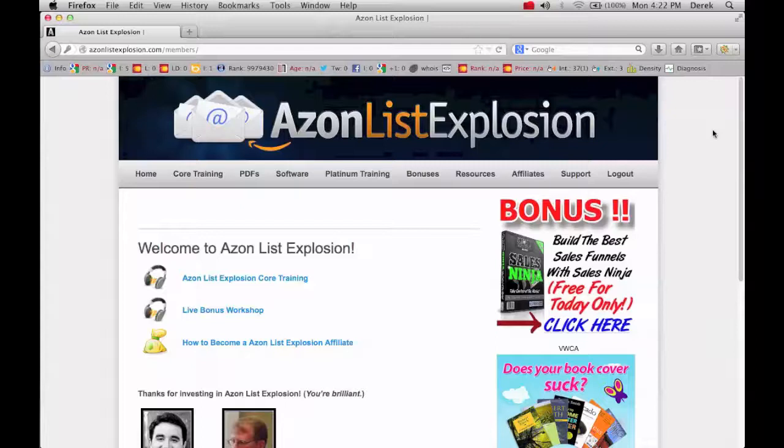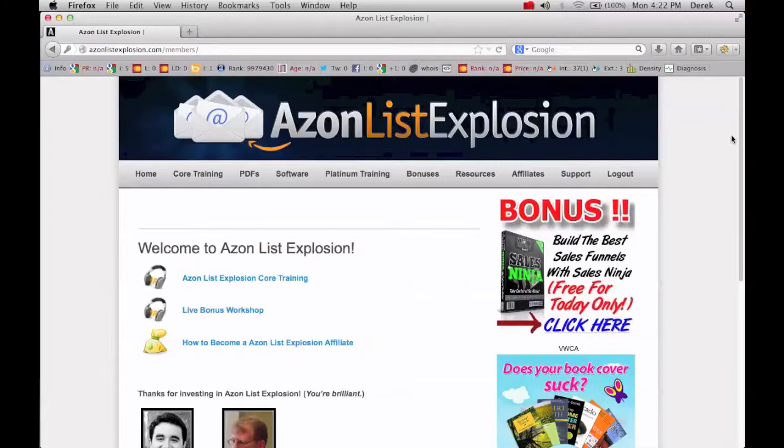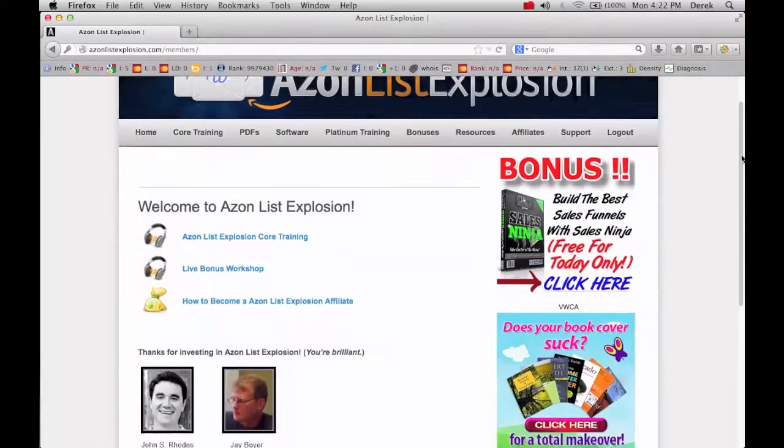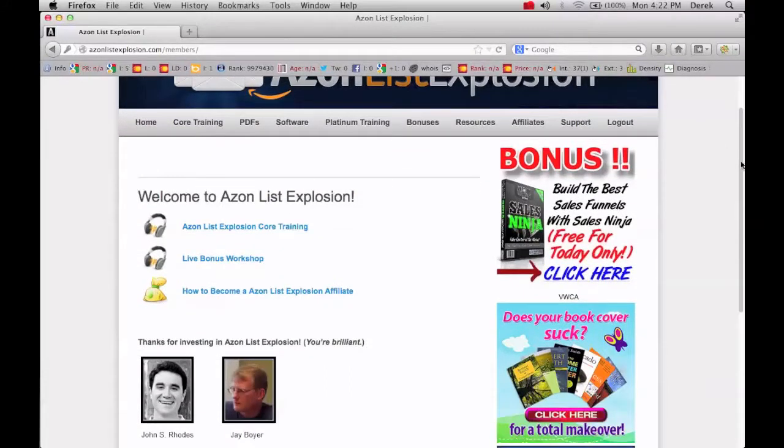This is Derek Depker here with a review of Azon List Explosion. Now this is a product from Jay Boyer and John Rhodes that's basically all about how to build a massive email list using Kindle Books.